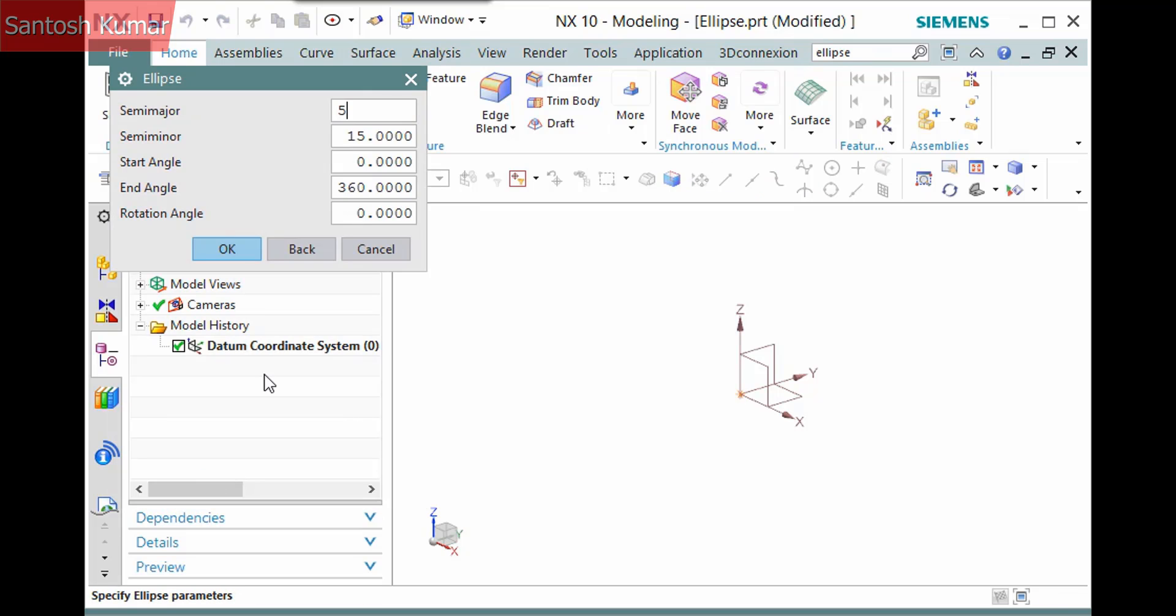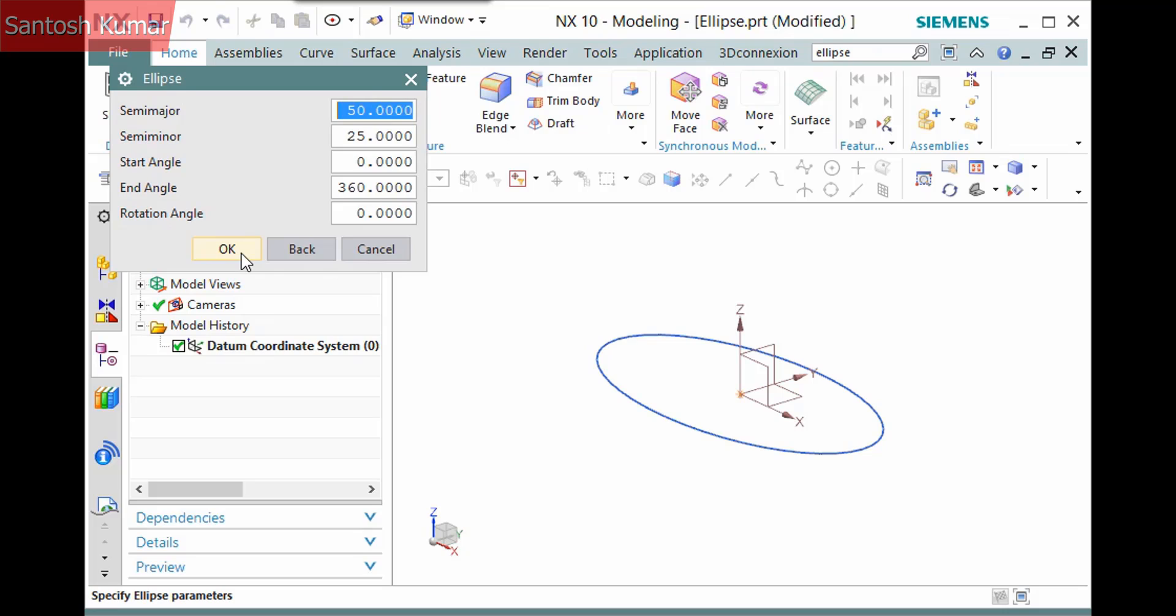You then simply enter values for the semi-major and semi-minor axes. The start and end angles, 0 and 360, create a complete ellipse. And a rotation angle. I'll click OK to create the ellipse.